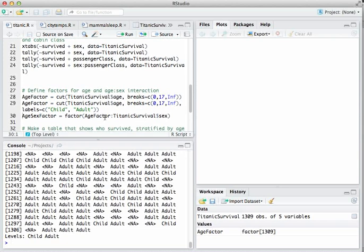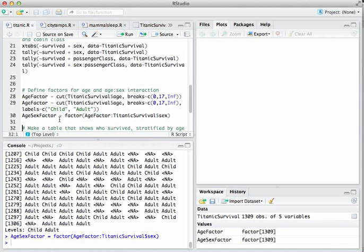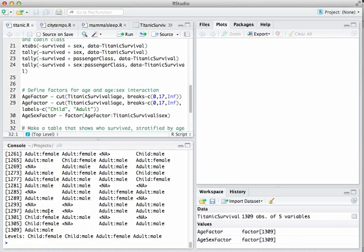We can do the same thing with an interaction. age_factor and sex are two variables we can cross to define a new categorical variable or factor. We do that with the factor command and store the result in age_sex_factor. Now if I type age_sex_factor, that's a variable with labels like adult male, child male, et cetera.